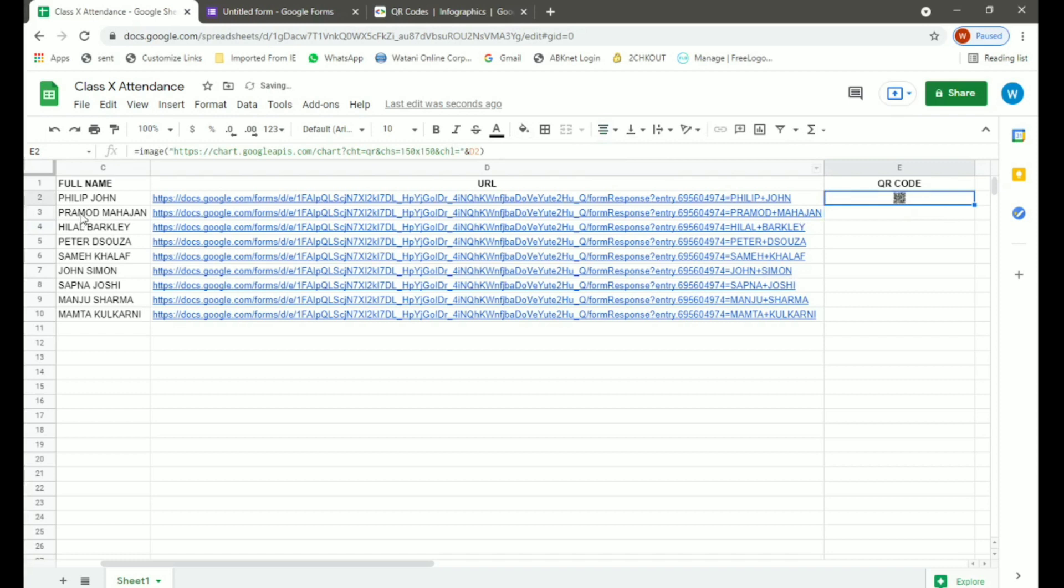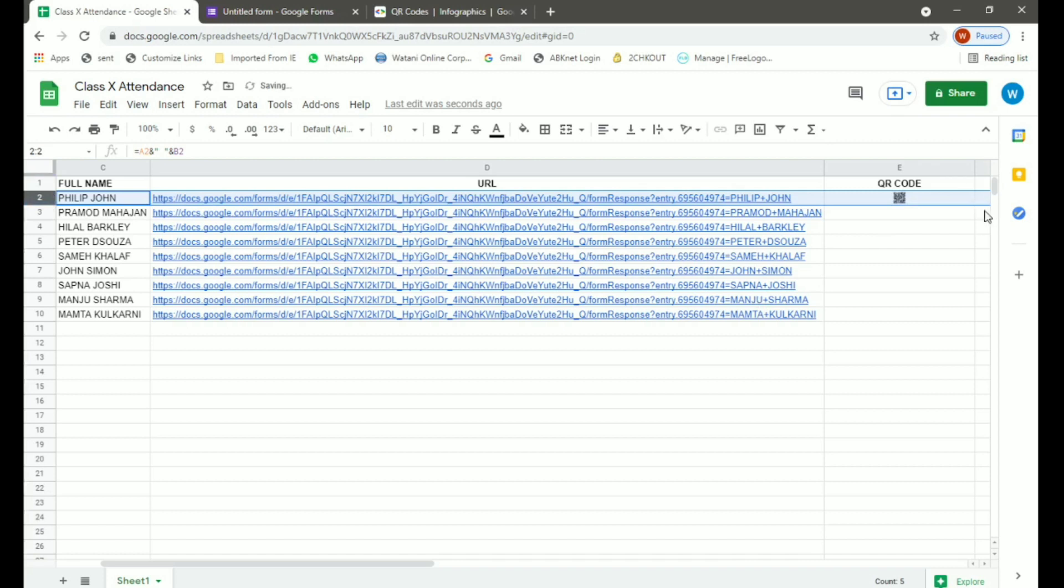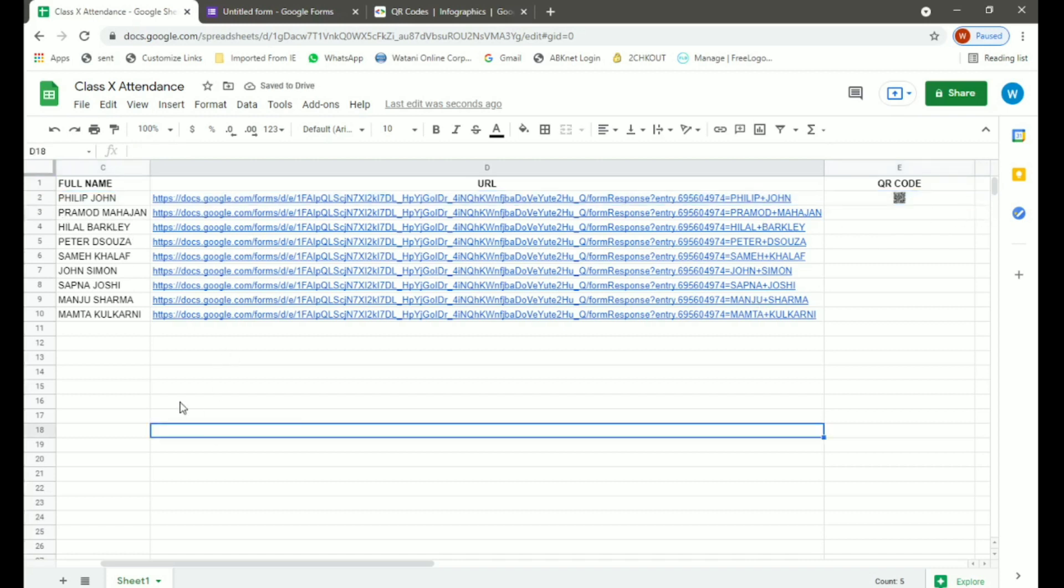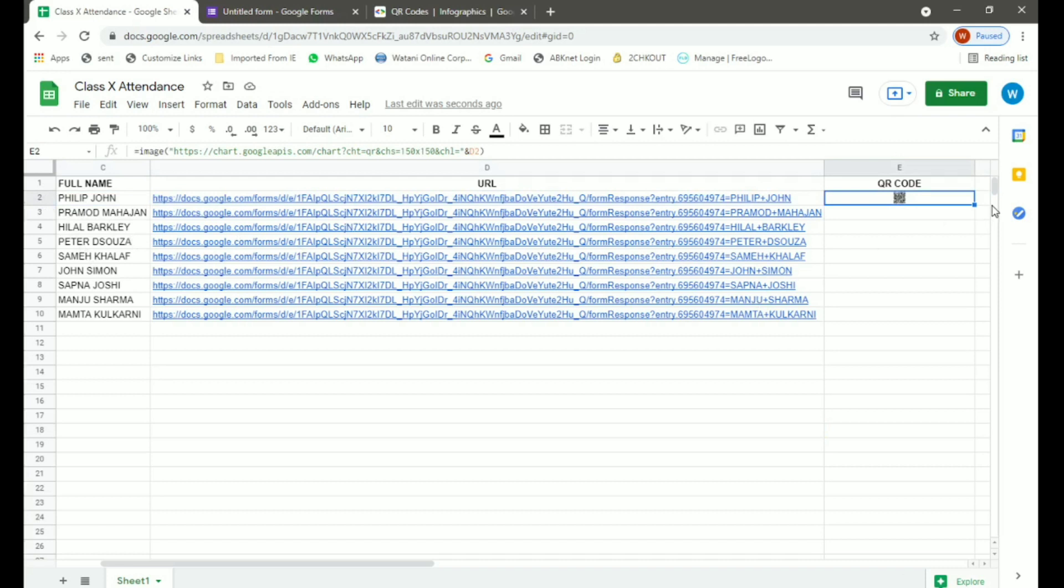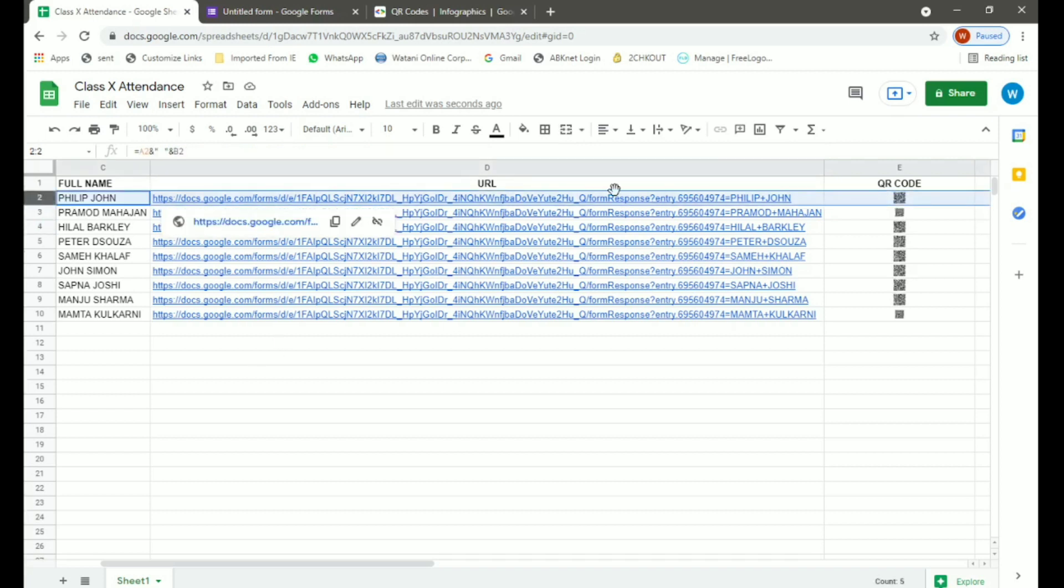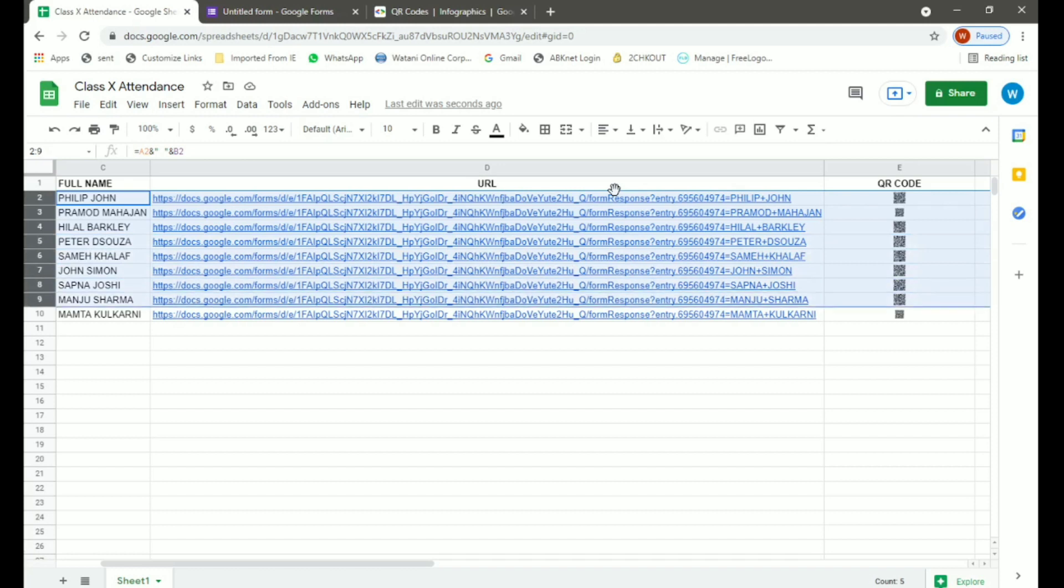Again, just select and drag down. And we have the QR codes for all the students. Now you can resize your QR codes as you wish.